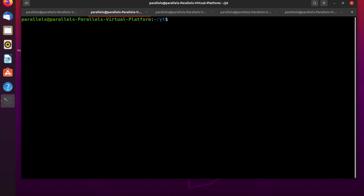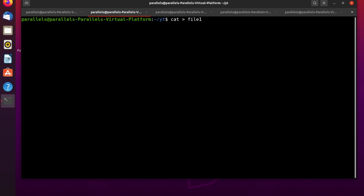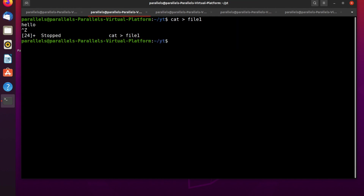The next way to create a file is to use the cat command. The syntax is: cat, then a right angle bracket, and then the name of the file — it will be file1 again. Press enter and you drop into stdin. You have the option to just exit from stdin, or you can type information which will be saved into this file. I'm going to show you both ways — first I'll type hello and then press Ctrl+Z to exit from the cat command.